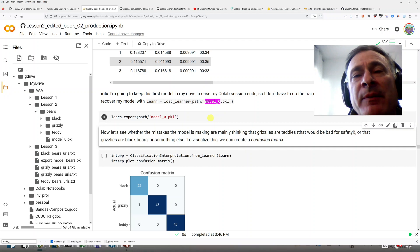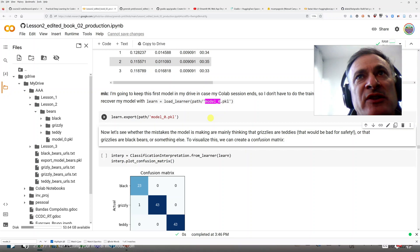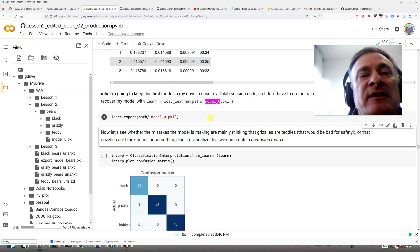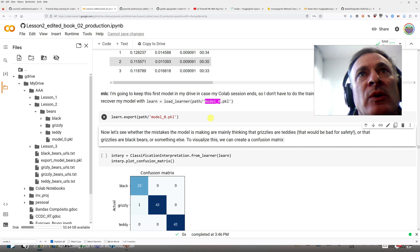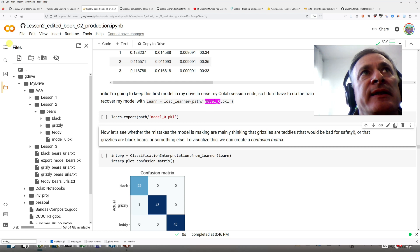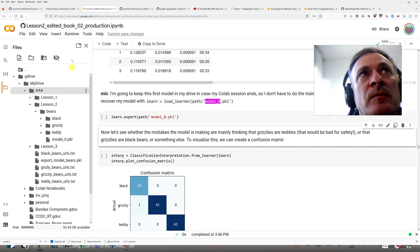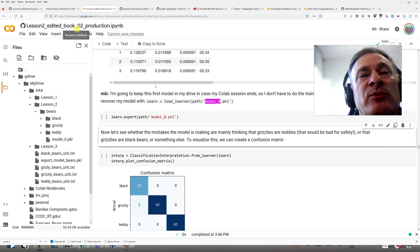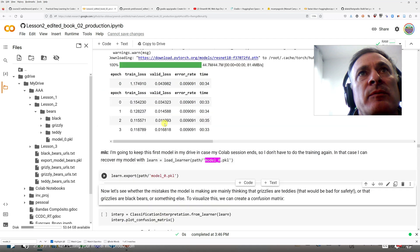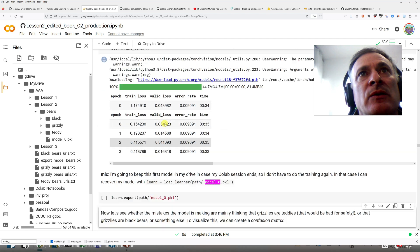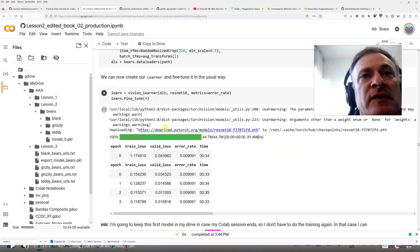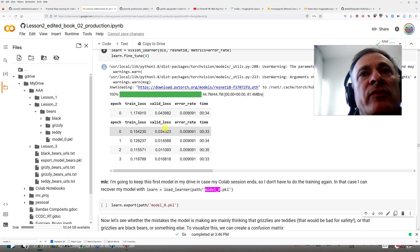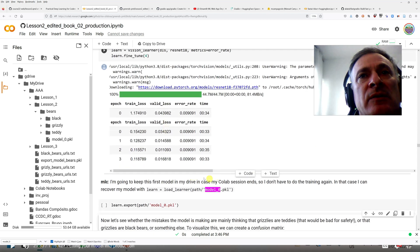So I'm going to try to explain the easiest way to deploy the model that we created in Colab. So this is the example of this lesson, of this notebook here.